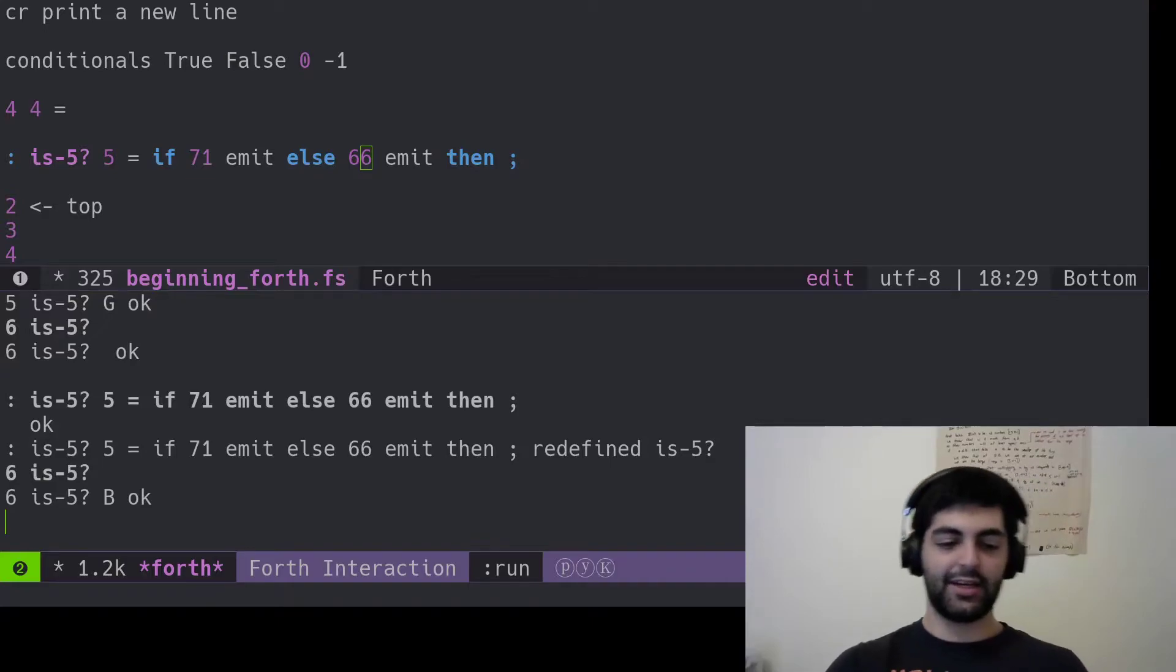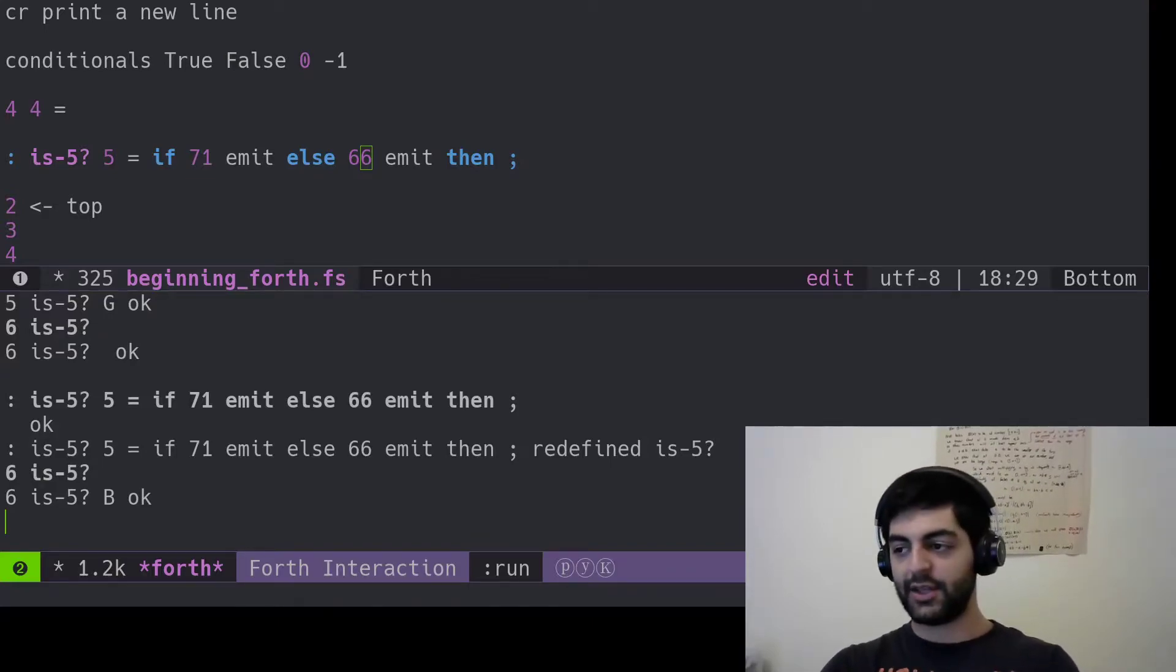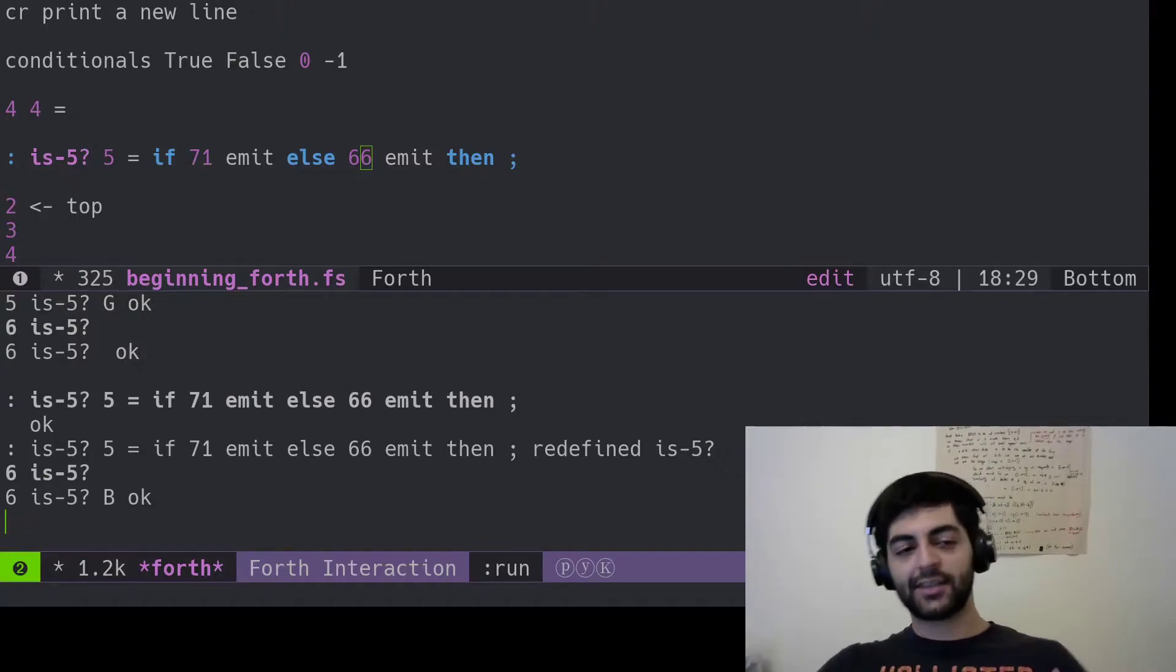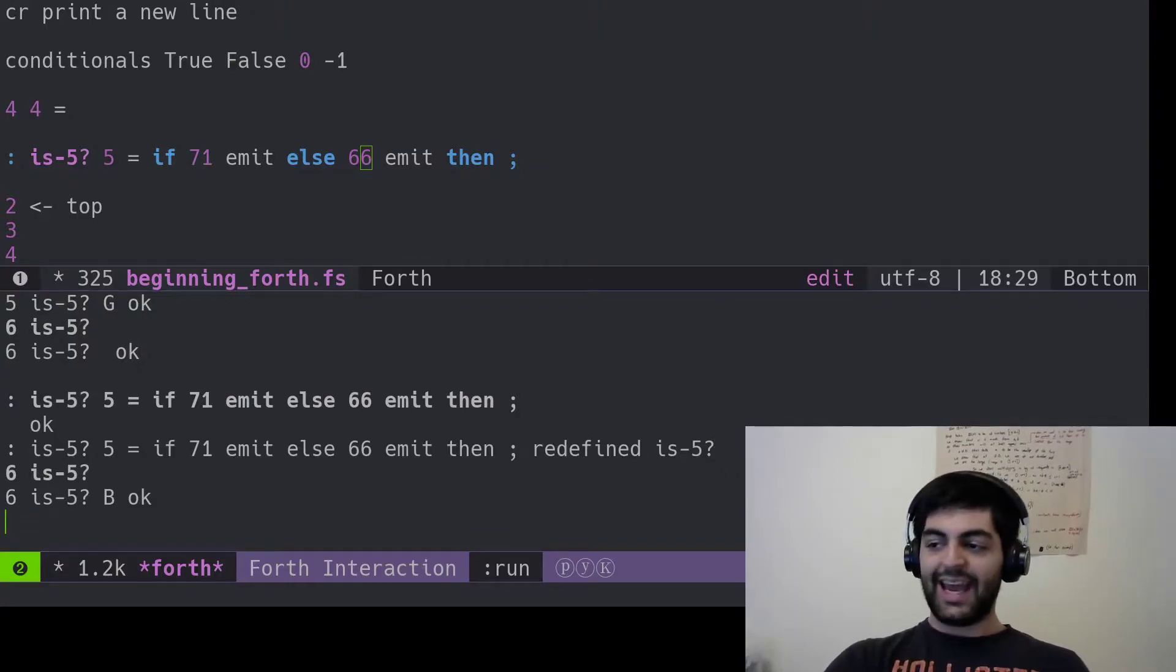We already know that one. Six is-five. B. Bad. It's bad, OK? Bokeh. There we go. That's the conditionals. So the then is like then, you know? It ends the if then.